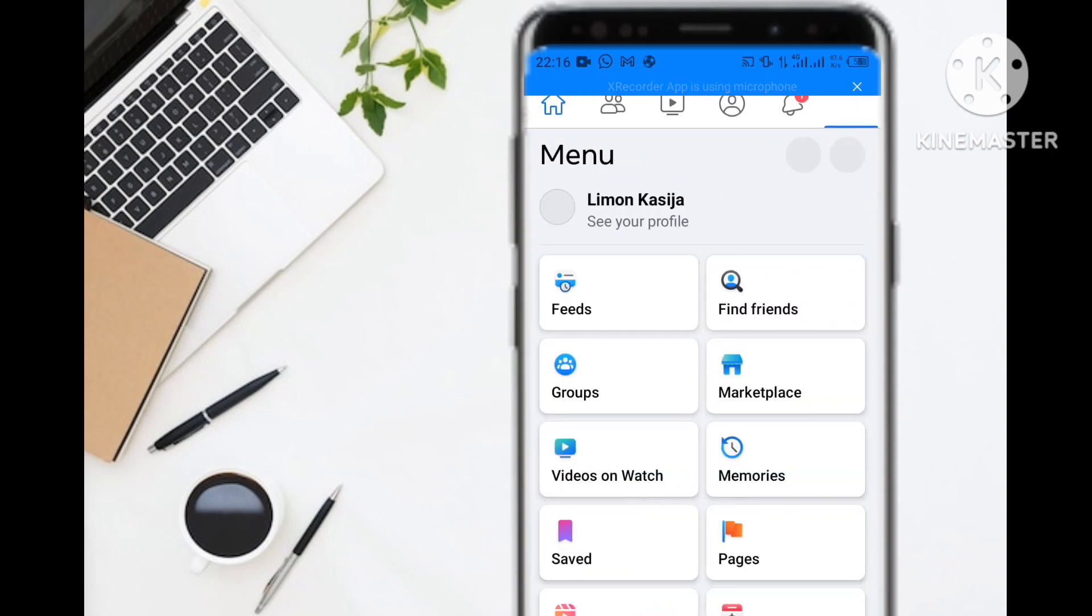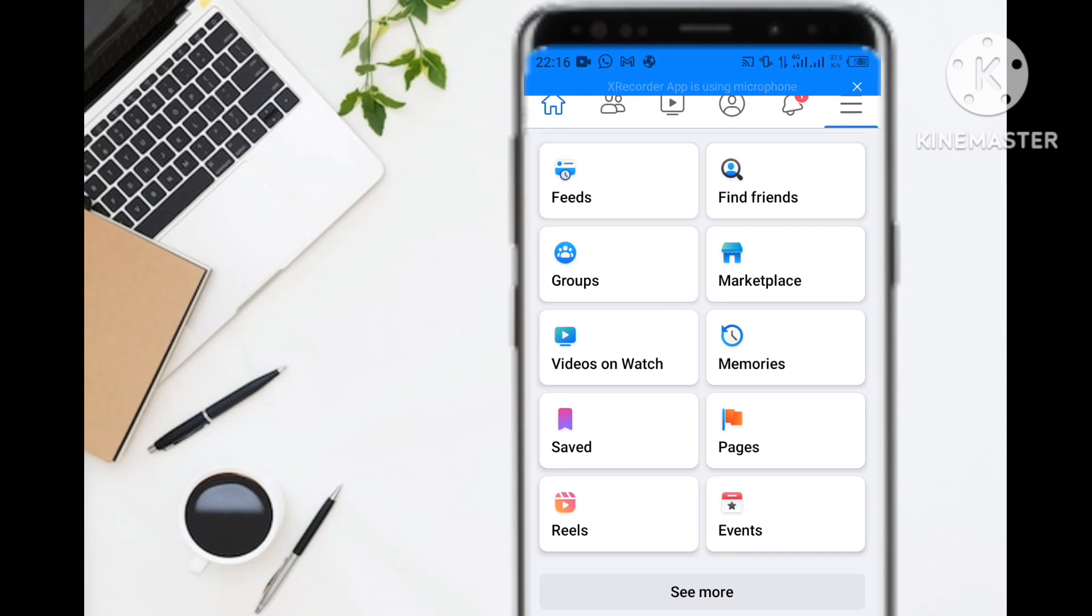You then select the gear icon. The gear icon will take you to the account settings.